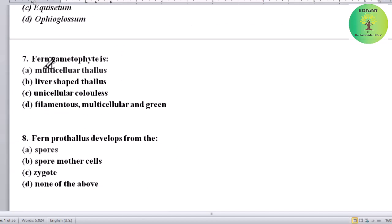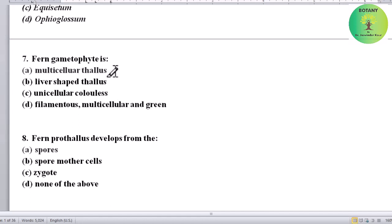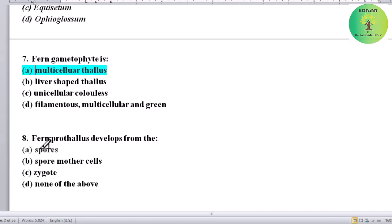Fern gametophyte is how? Options: multicellular thallus, liver-shaped thallus, unicellular colorless filamentous, or multicellular green. Correct answer is multicellular thallus — the gametophyte of fern is a multicellular thallus.